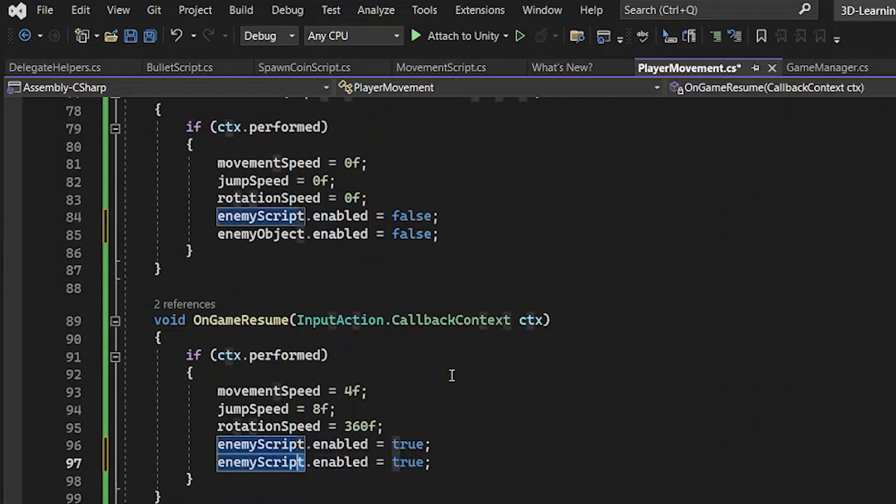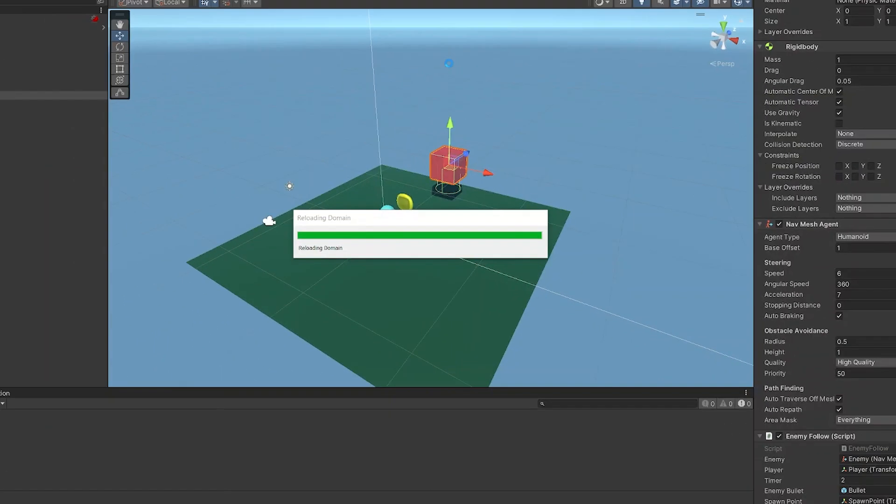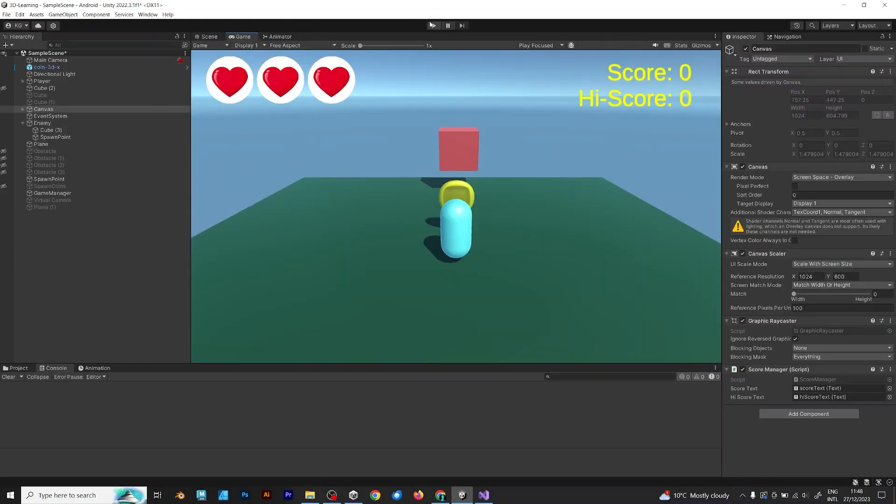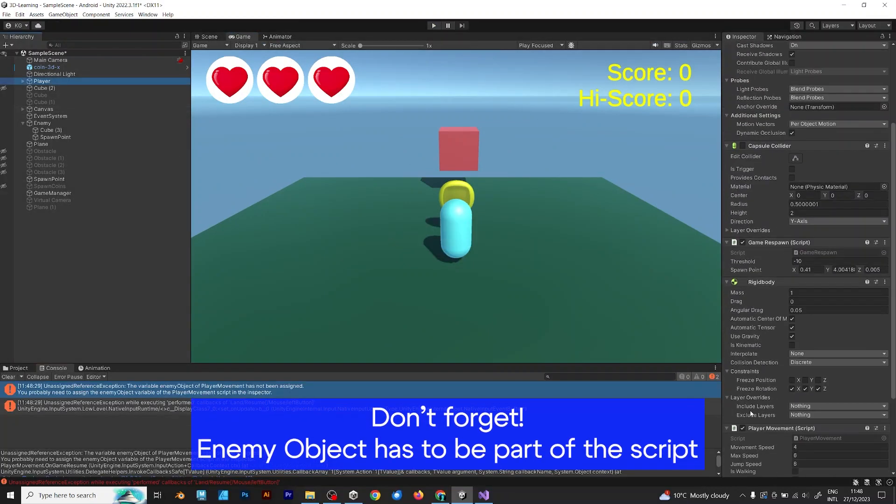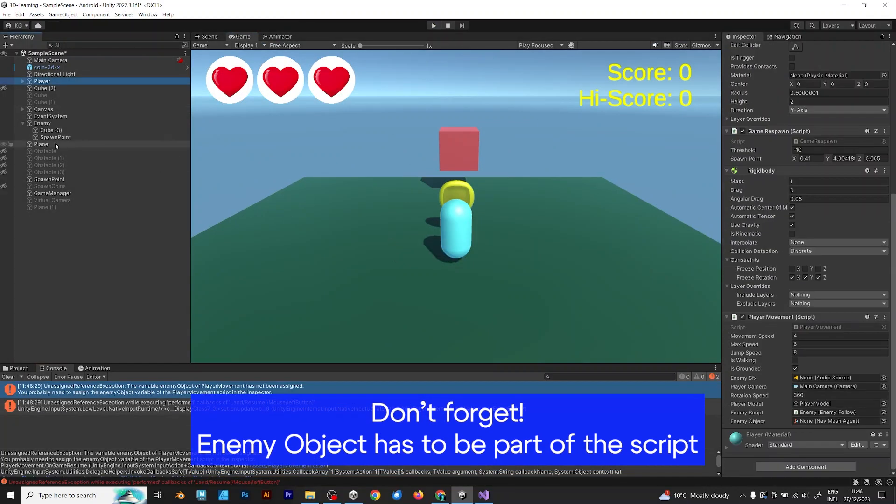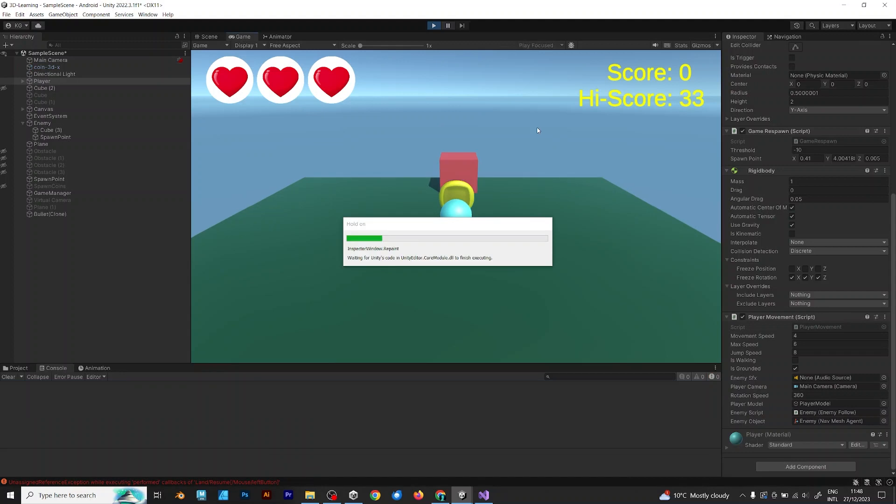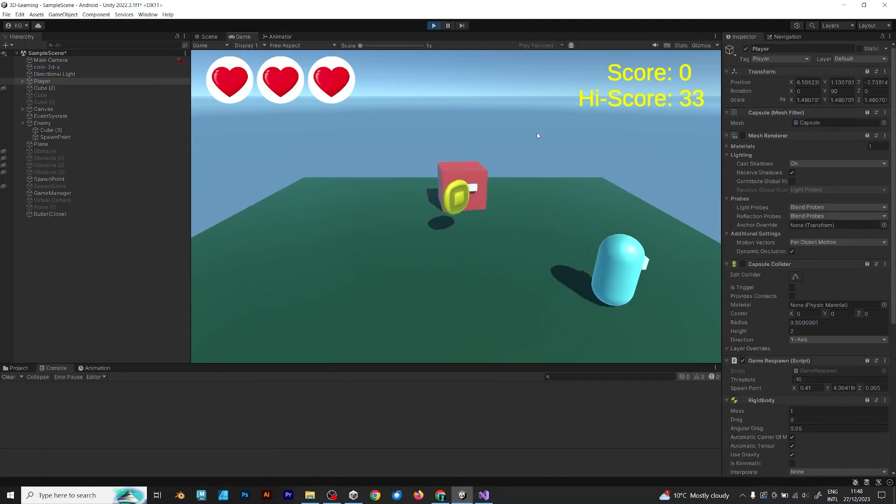Enemy object enabled true. And before playing the game, don't forget this. Enemy object has to be part of the player movement script. Because of the unassigned reference exception. It happens when you forget.